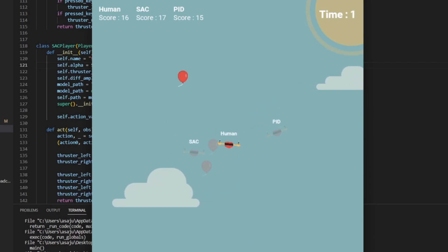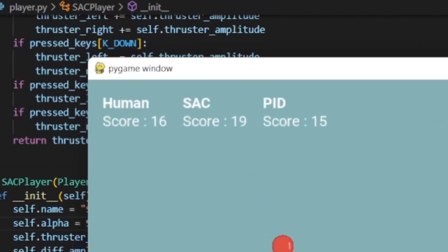As we can see, the aerial agent absolutely obliterates both me and the control theory agent, which is quite impressive, especially considering how unstable the environment is.